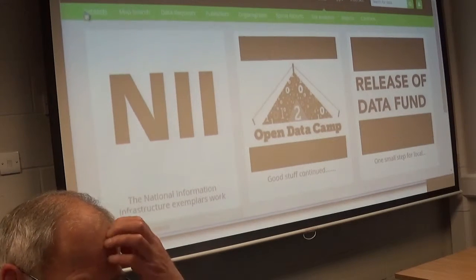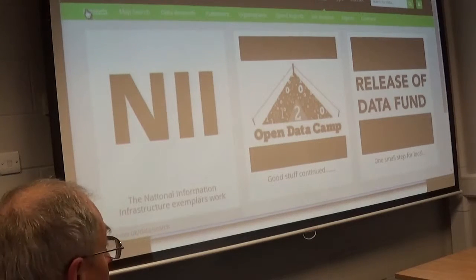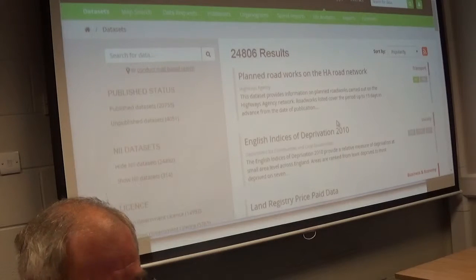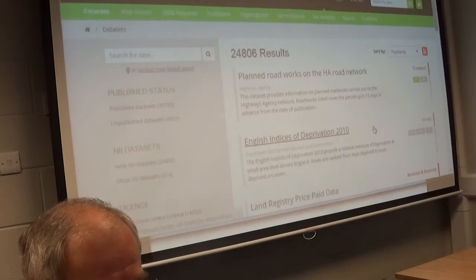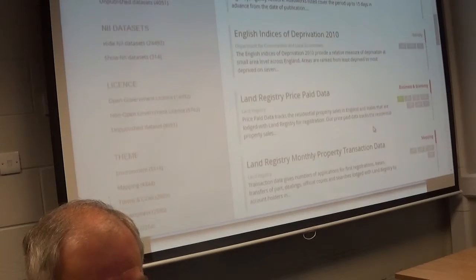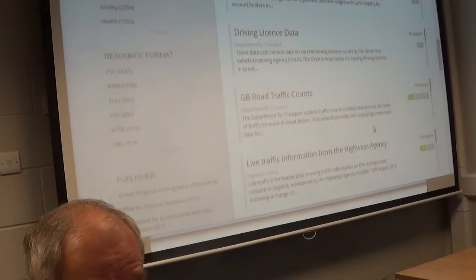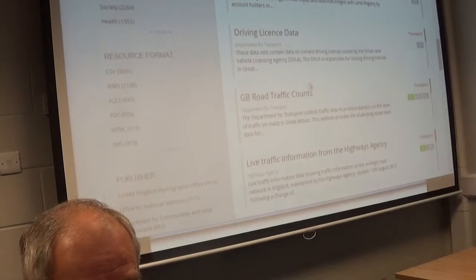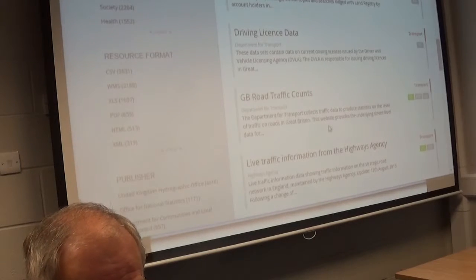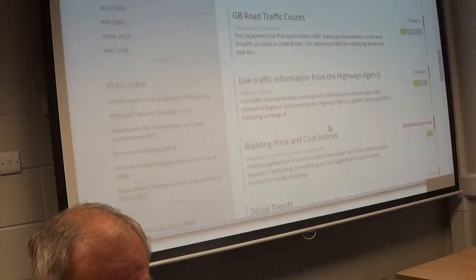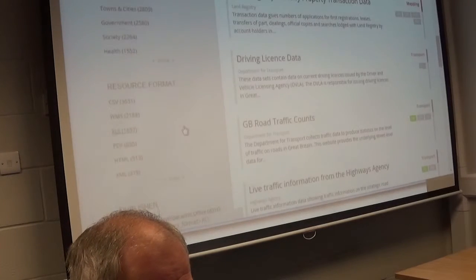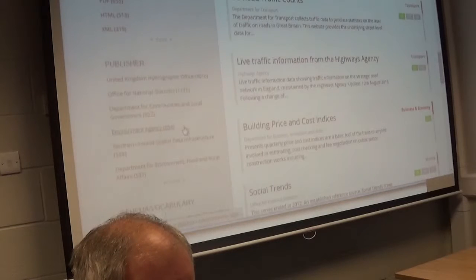We've gone to the data section and the data sets here. There's a fair amount of information in there — thousands of data sets, all kinds of different things. There's driving license data, for example — driving licenses issued by the UK Driving License Agency — traffic counts, building prices, all kinds of things in here. Let's see if we can find anything.